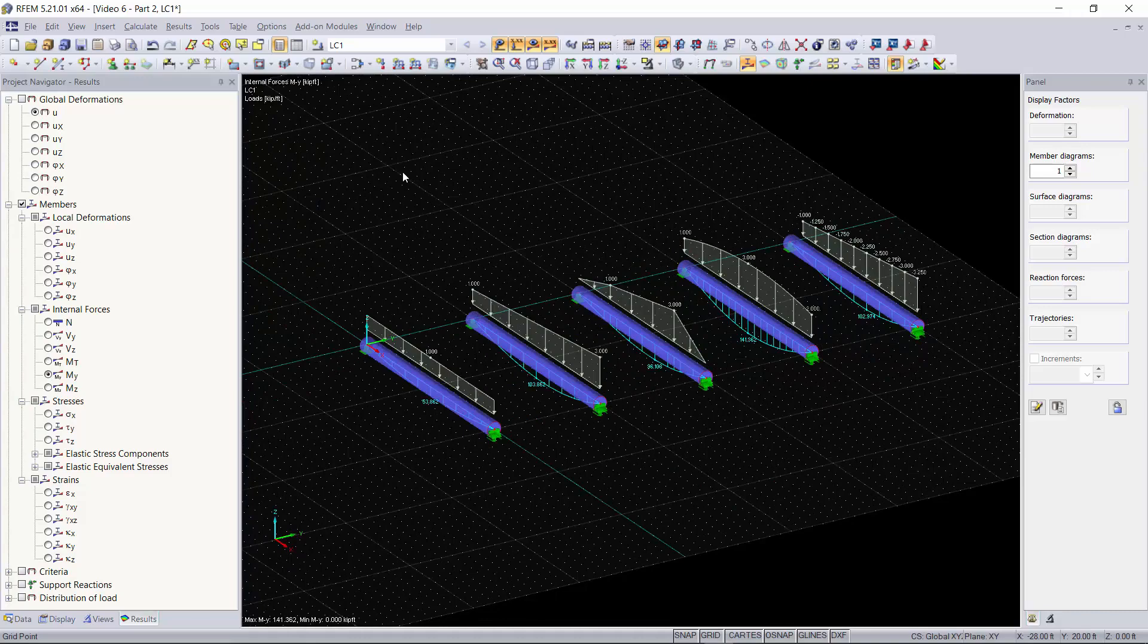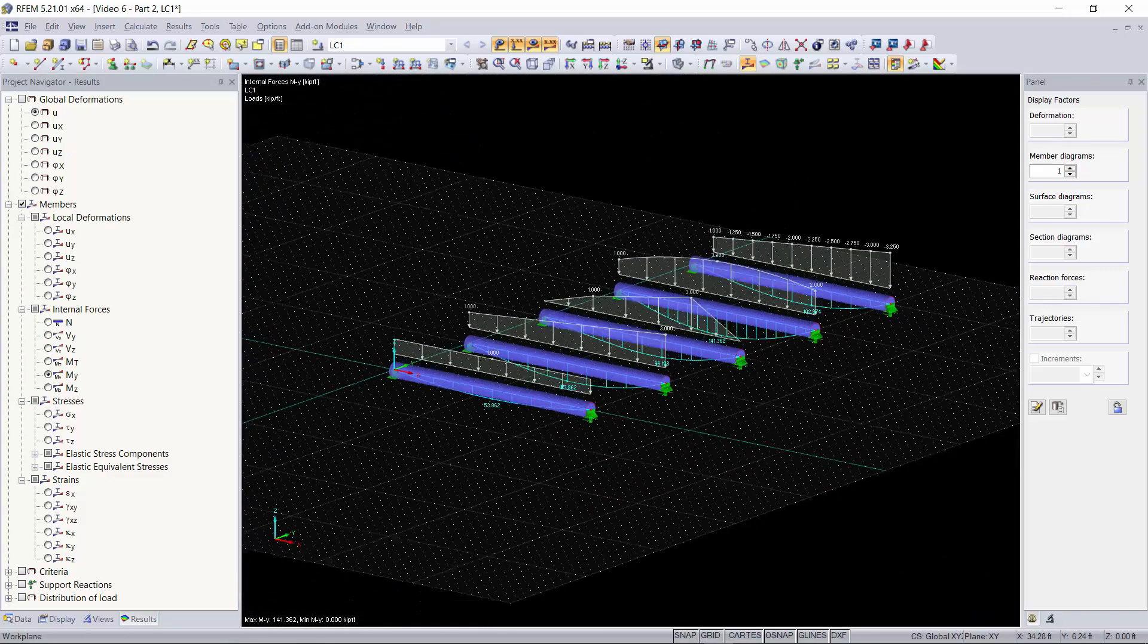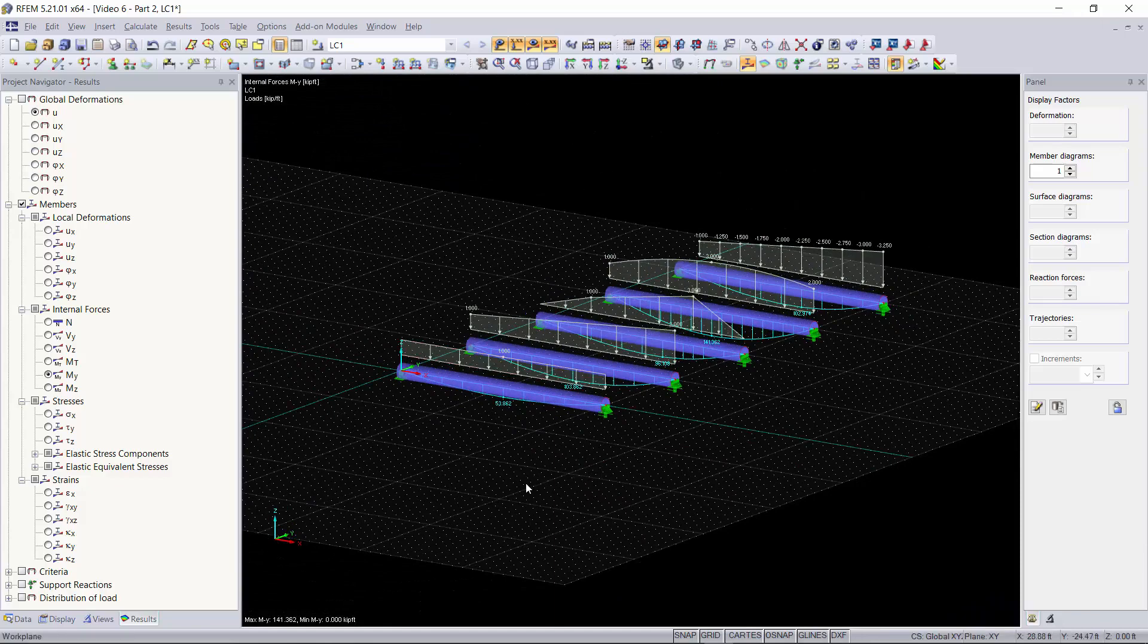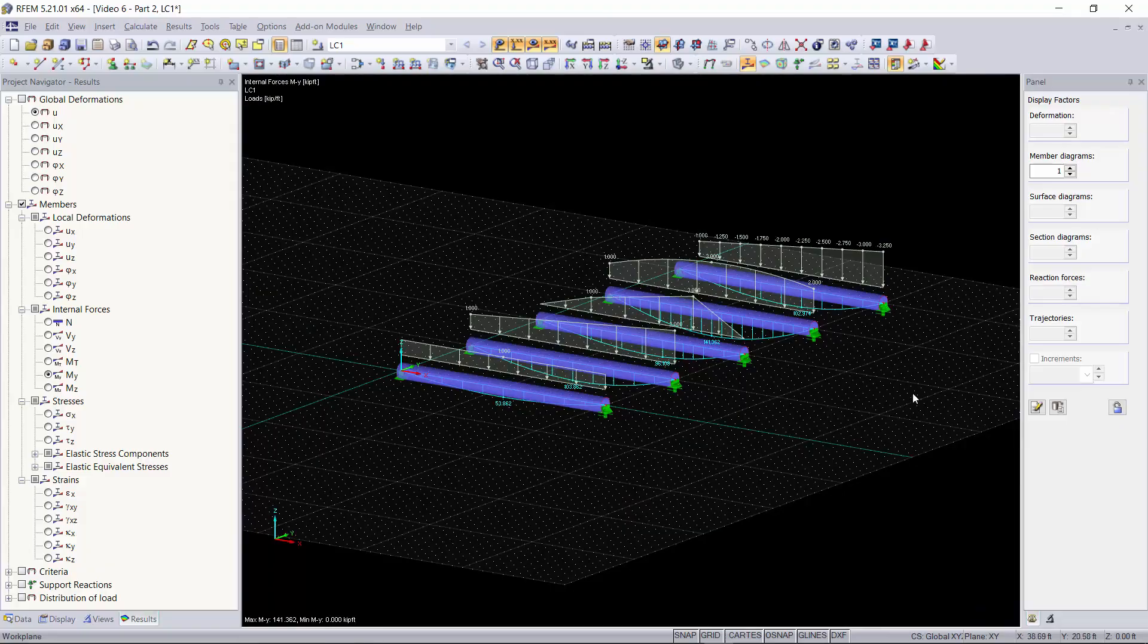So I hope you found this video useful in clarifying the different distributed loads you can do. Again, if you missed the first video I went over how to distribute point loads that also has a lot of different settings you can play with. Thanks for watching.